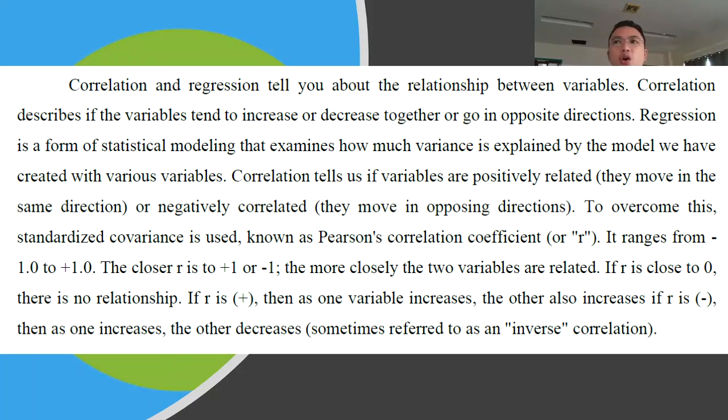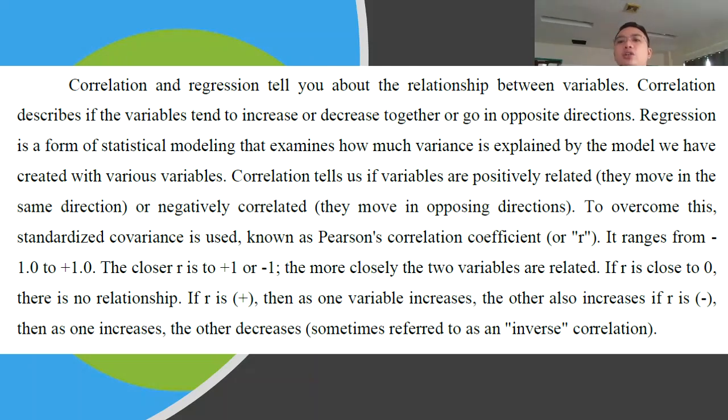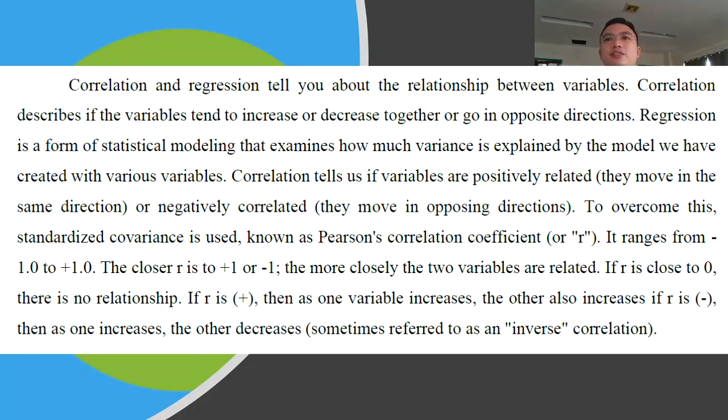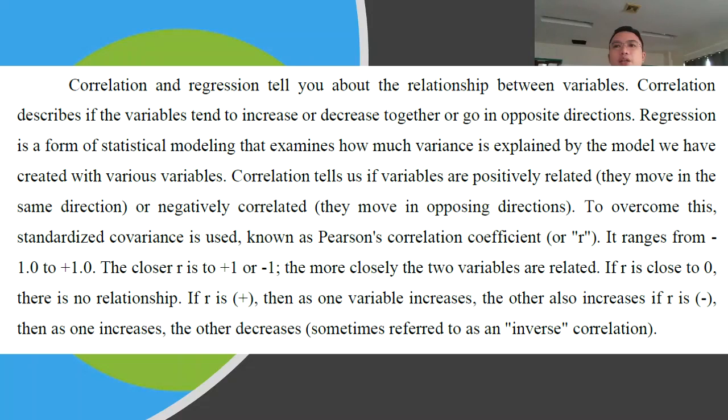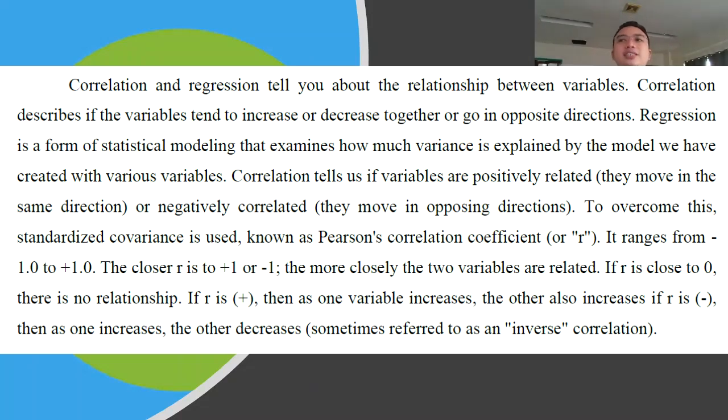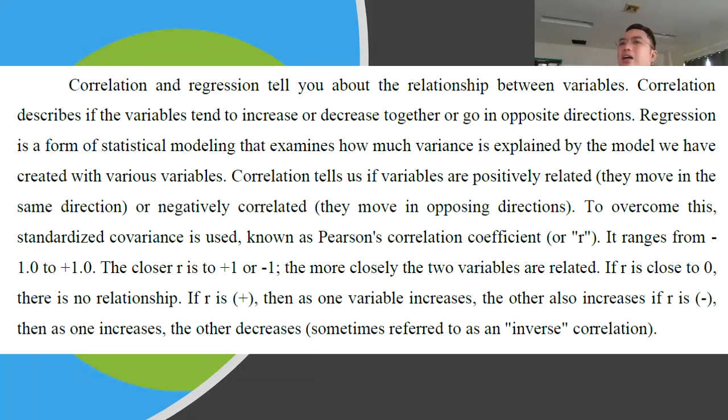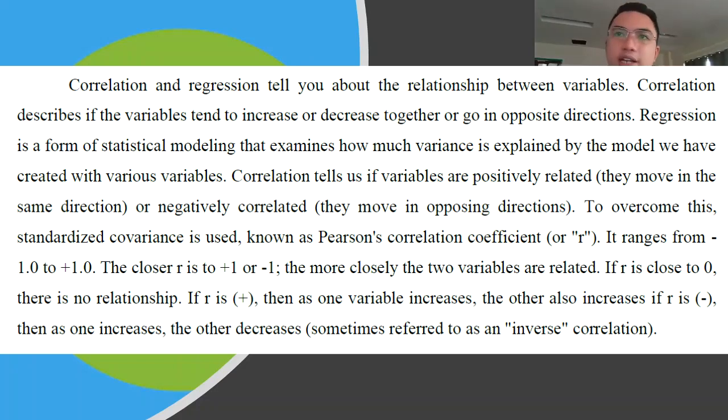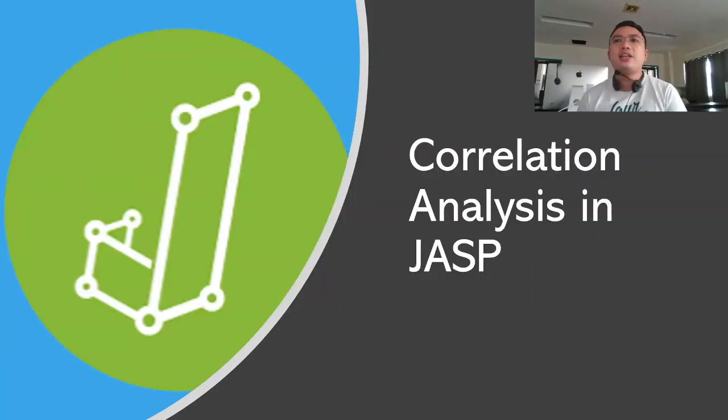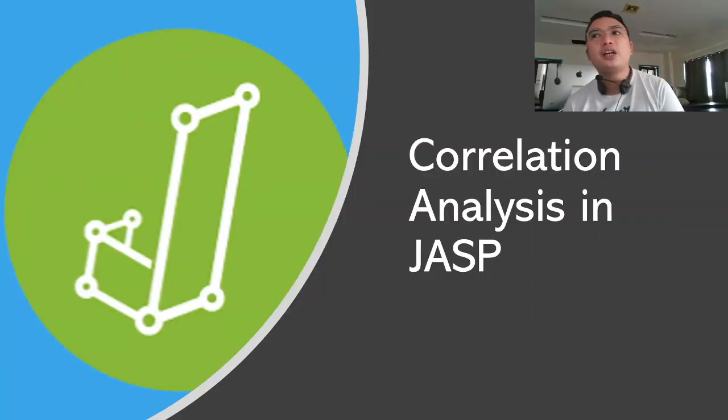To overcome this standardized covariance, we will be using Pearson correlation coefficient, or we basically call it as R. It ranges from 1.0 to positive. The closer R is to positive 1 or negative 1, the more closely the two variables are related. If R is close to 0, let's say 0.06, that means there might be no correlation at all. If R is positive, then as one variable increases, the other variable increases as well.